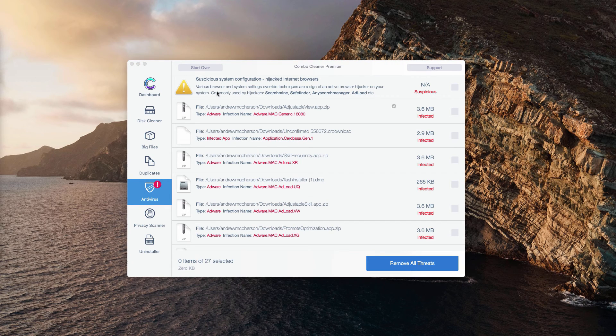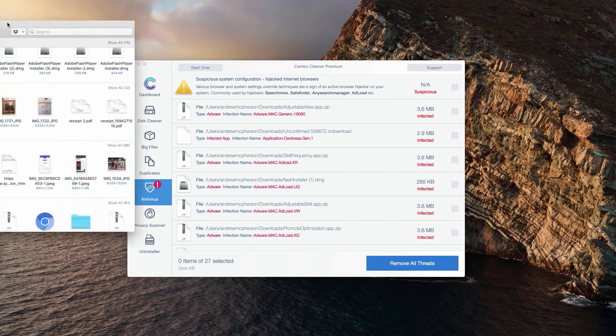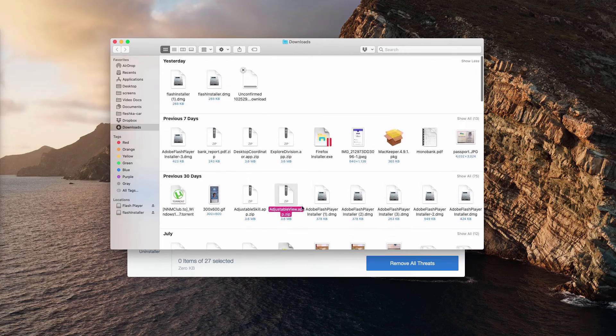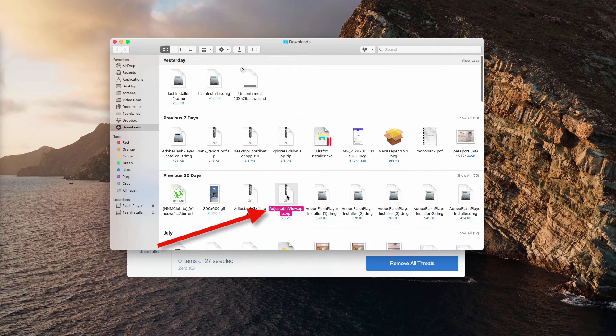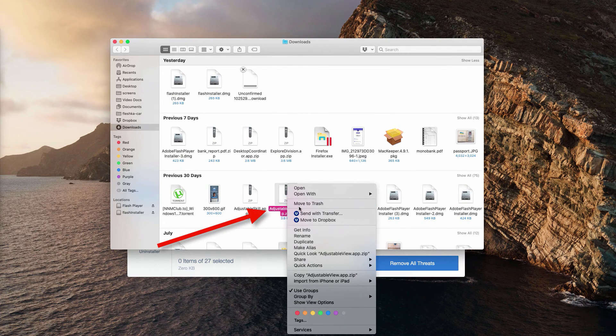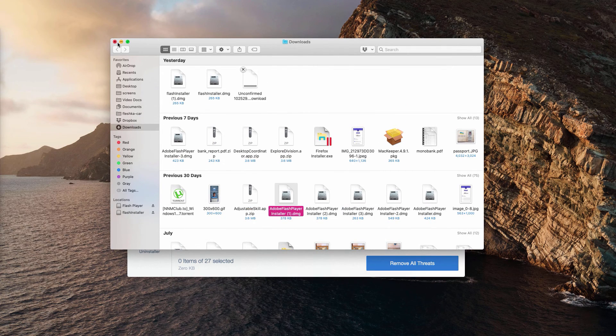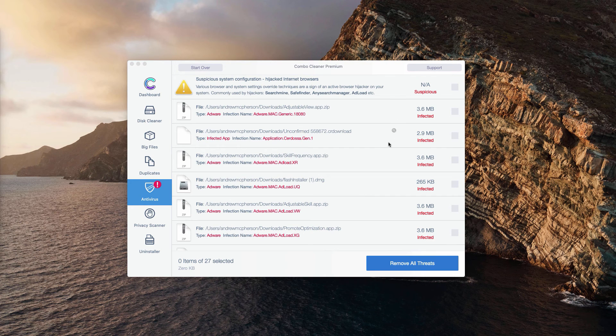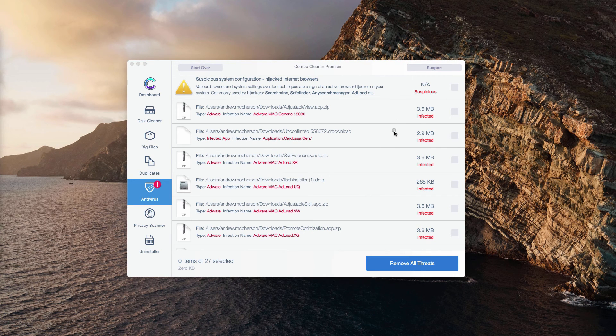This will open the location of threat in Finder. You may right-click on this threat and move it to the trash. You may do the same procedure with all other malware types that were found.